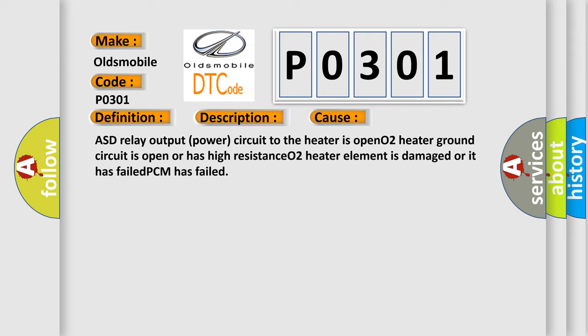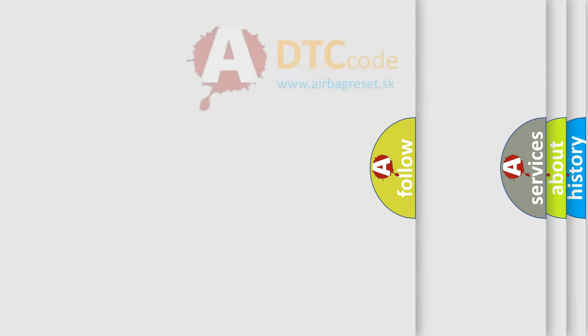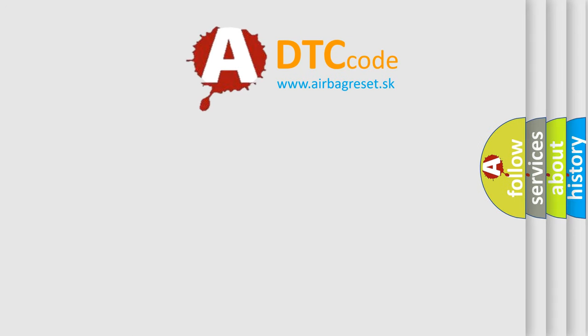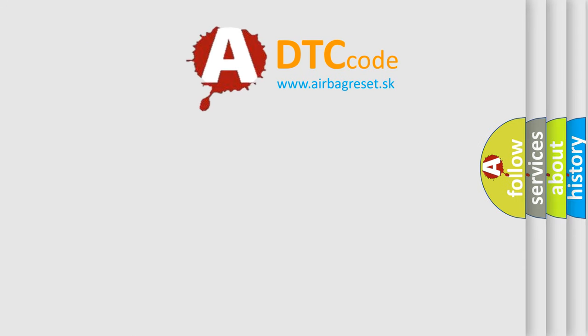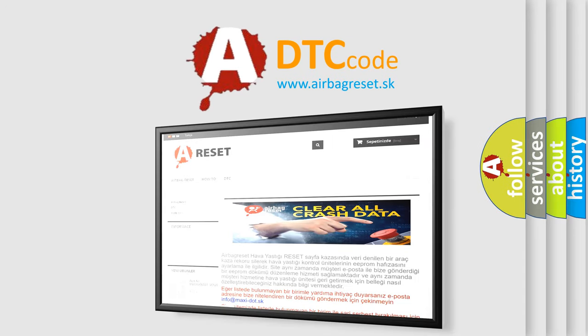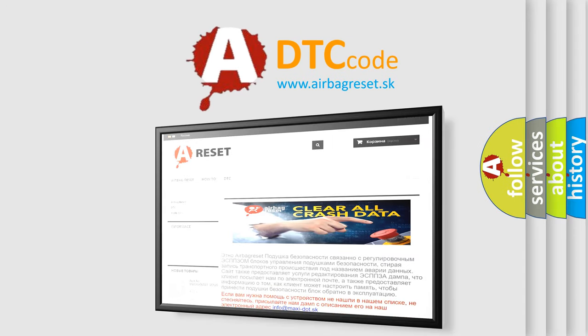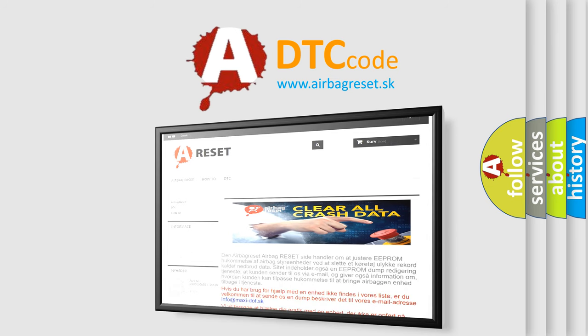The airbag reset website aims to provide information in 52 languages. Thank you for your attention and stay tuned for the next video.